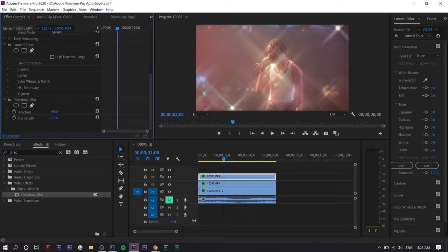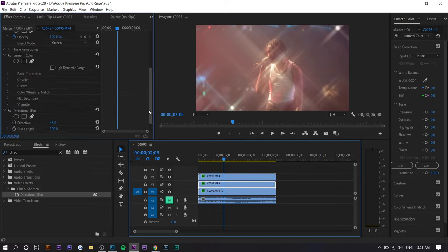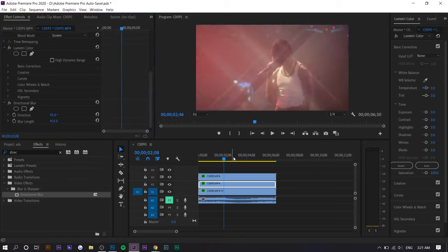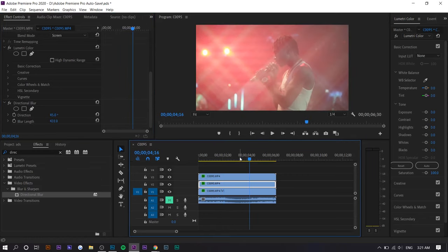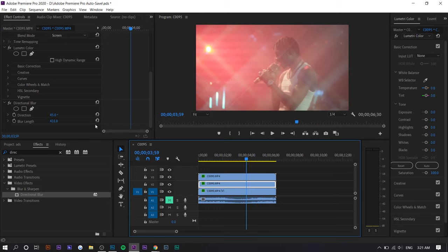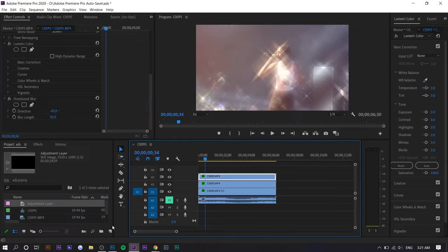Let's just say we increase it much more, like 431. The effect gets a little bit faded just because it becomes more blurry, but I just want to show you guys the difference. I would think that it looks better with a smaller blur length. Even 50 would work.